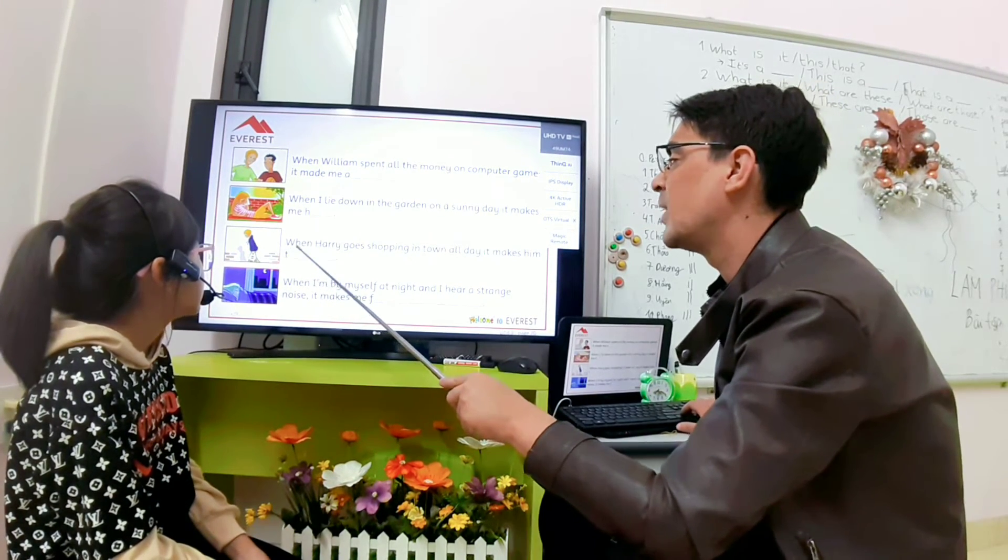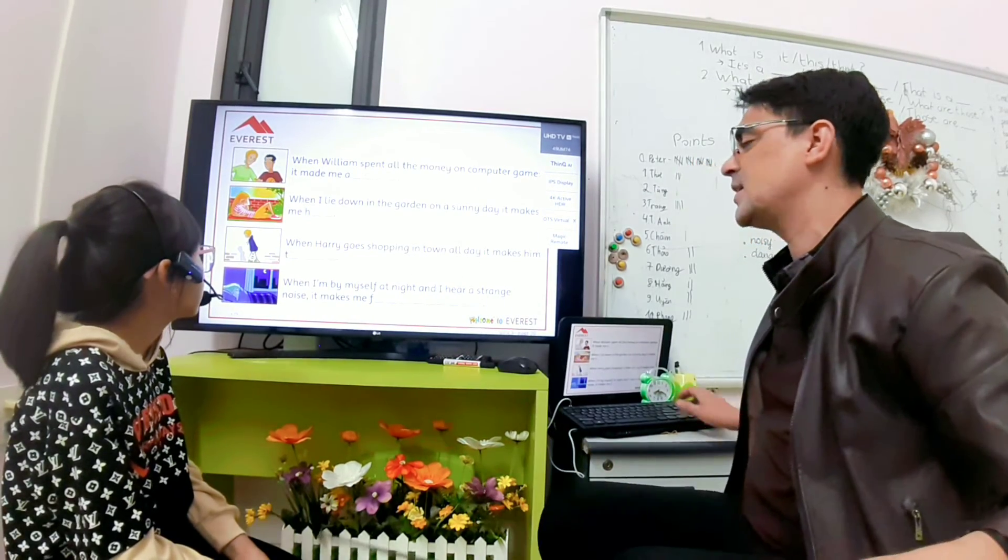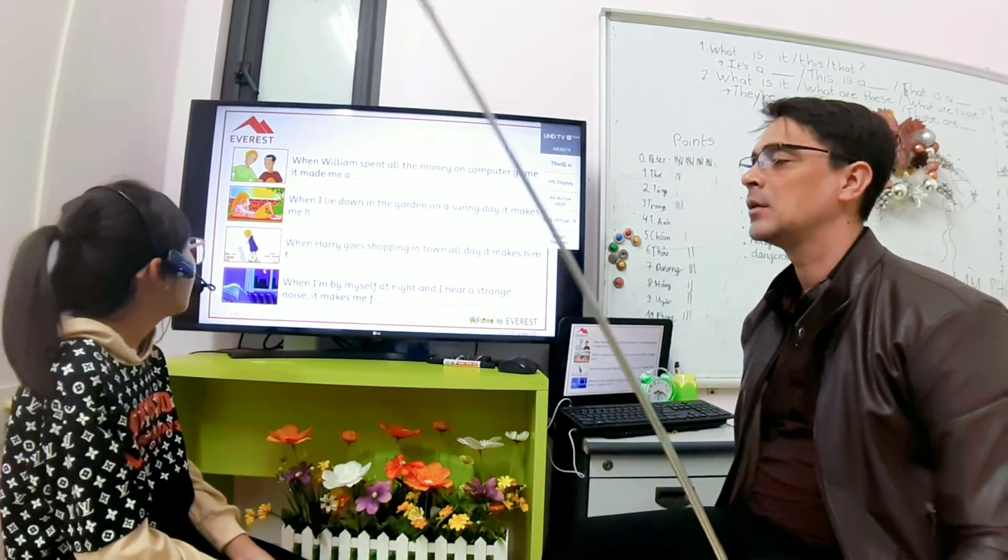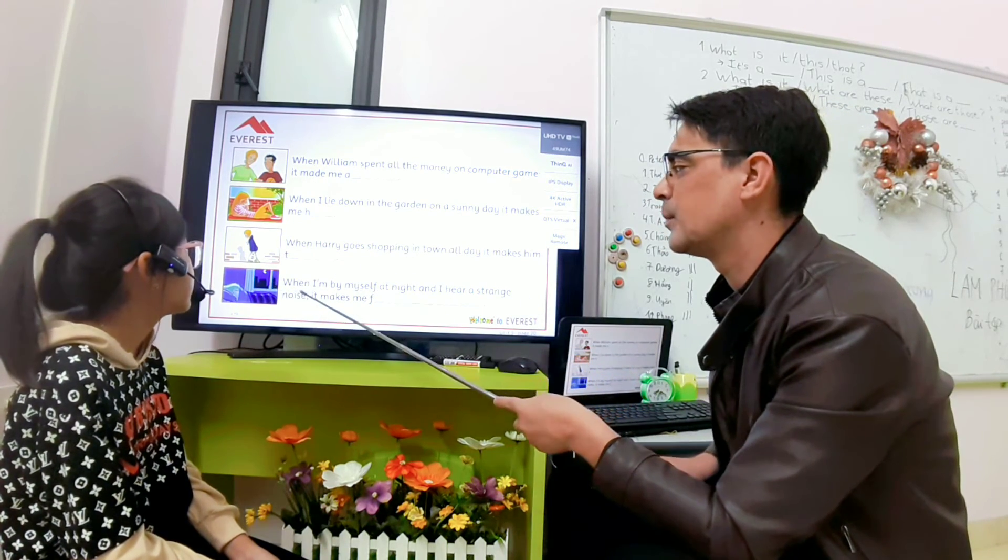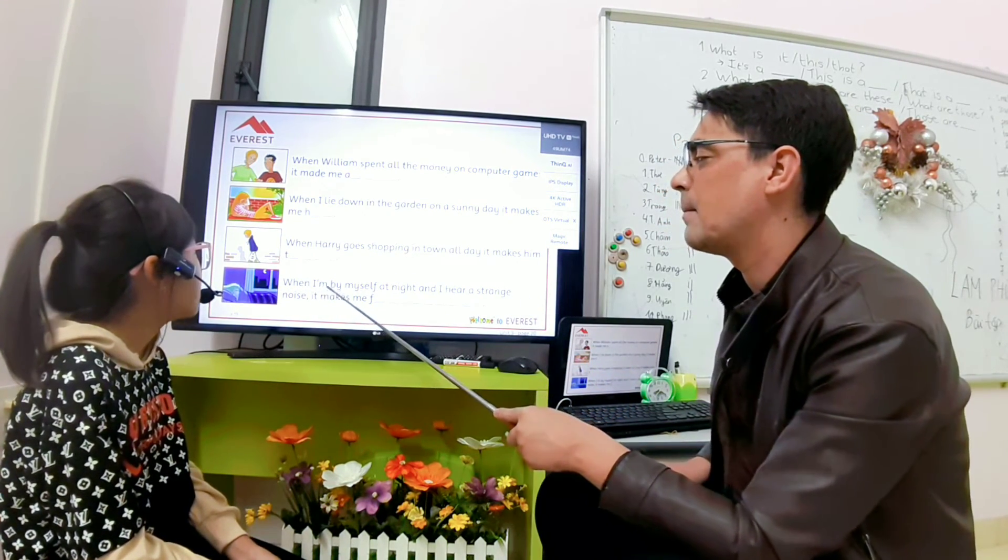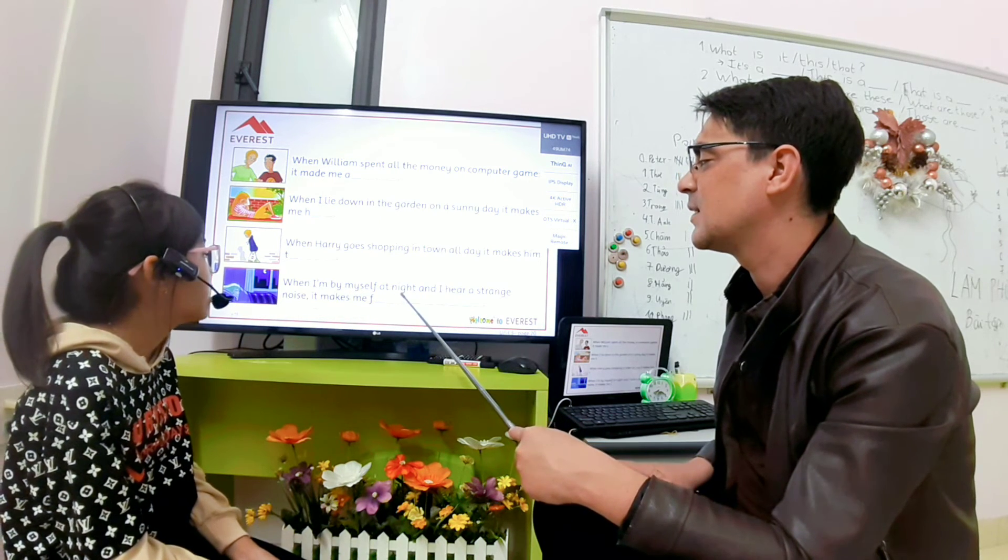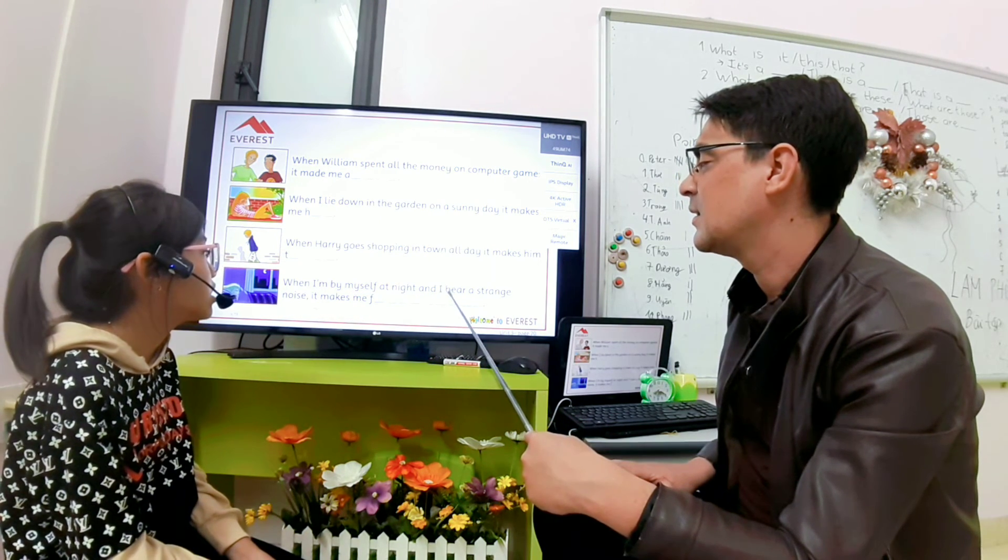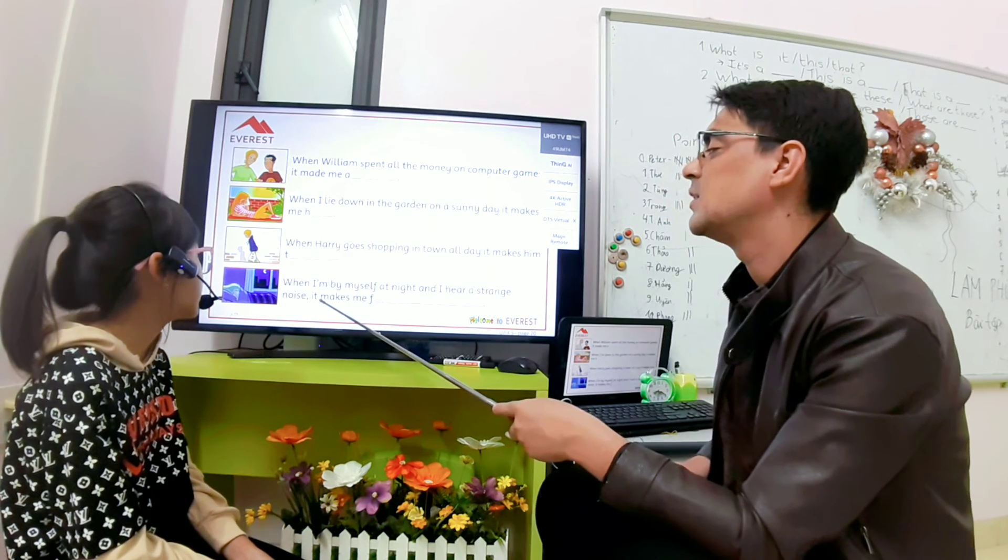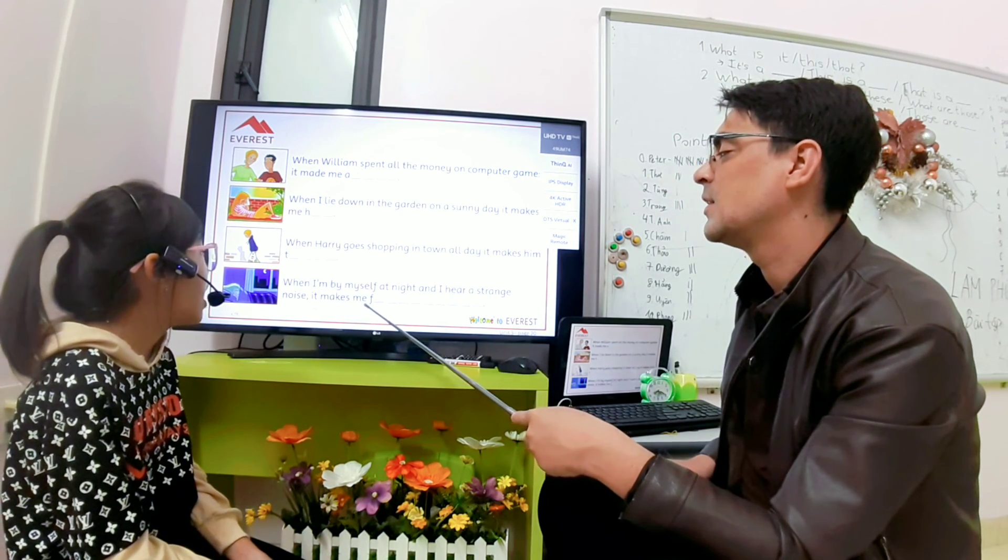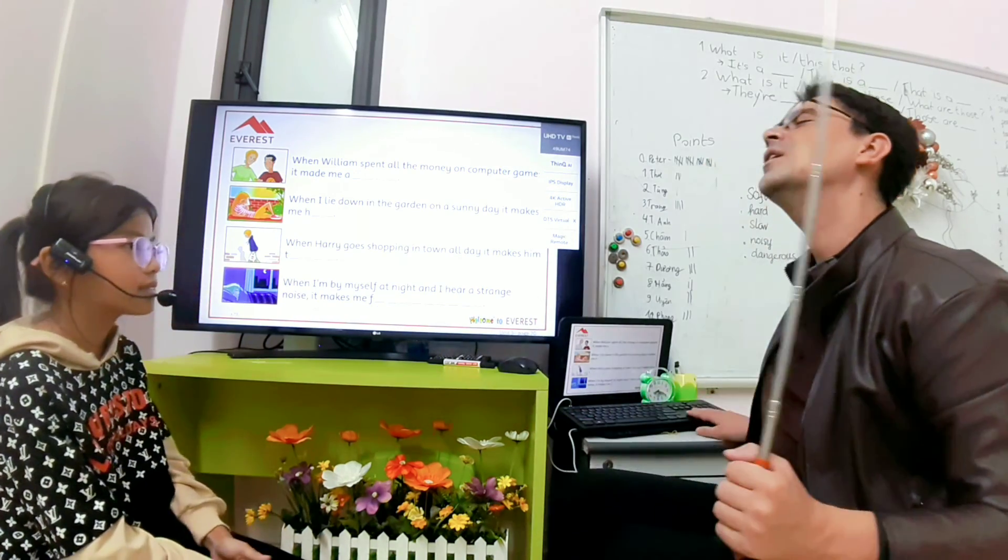When Harry goes shopping all day in town, it makes me tired. Tired. Tired. Good. When I'm by myself at night and I hear a strange noise, it makes me scared. Good. Good.